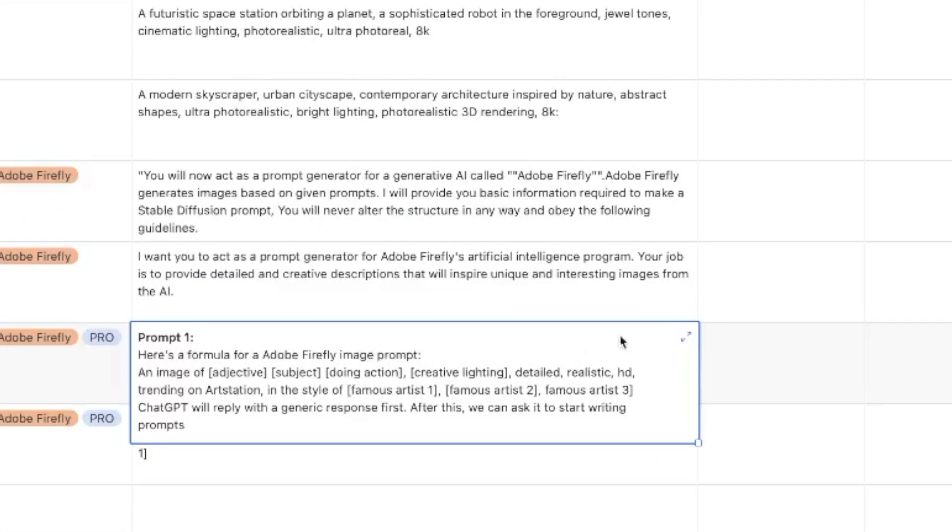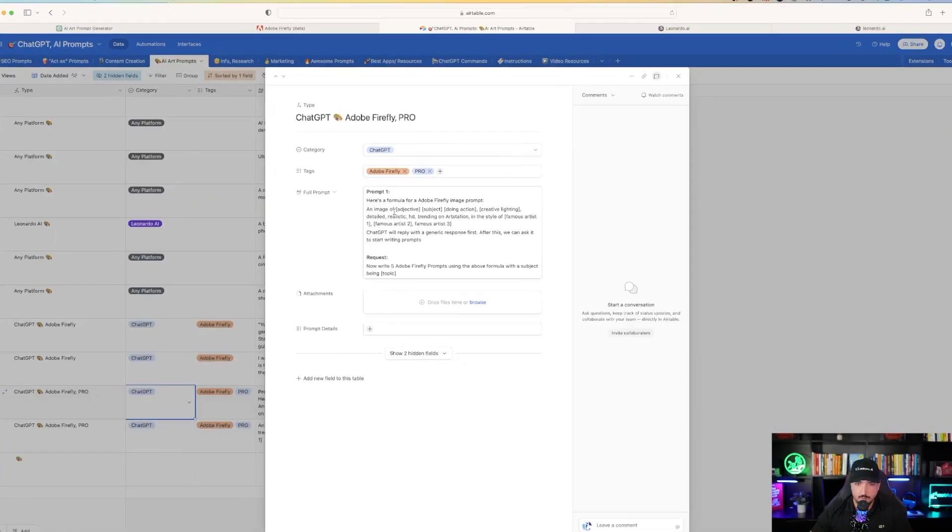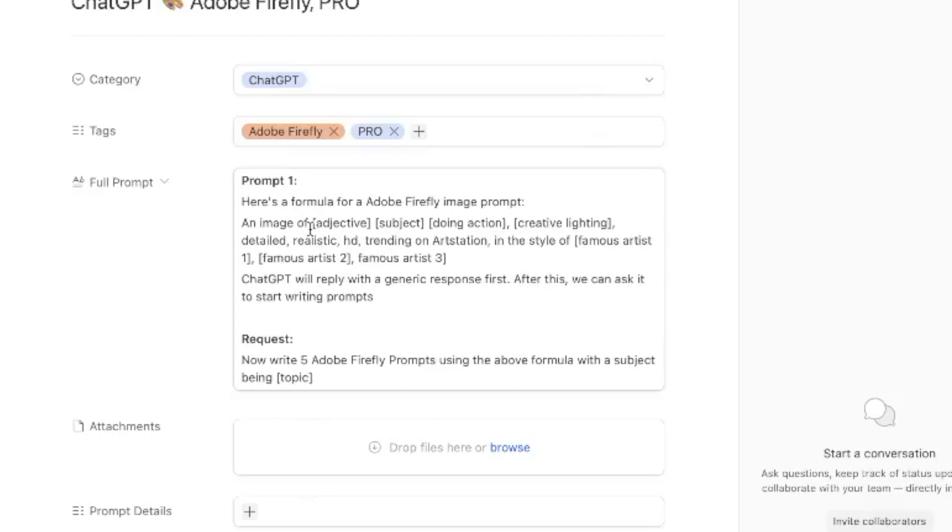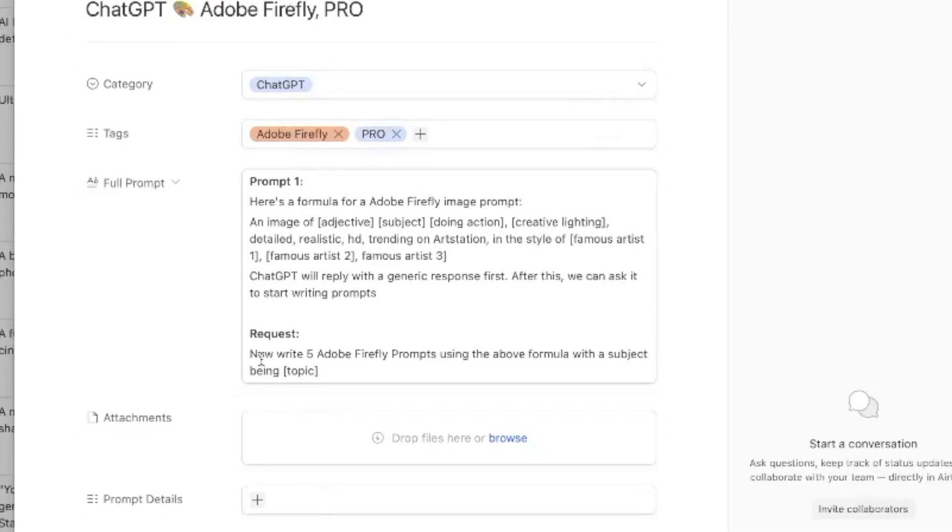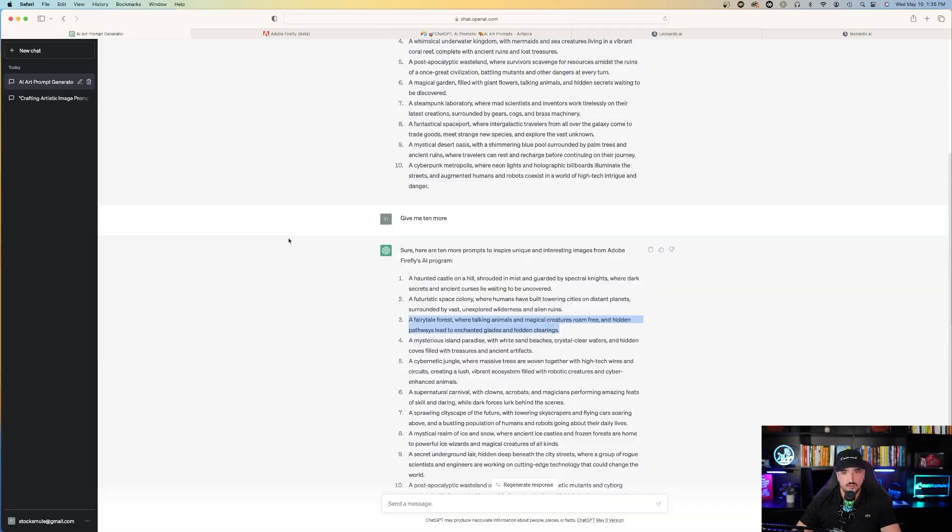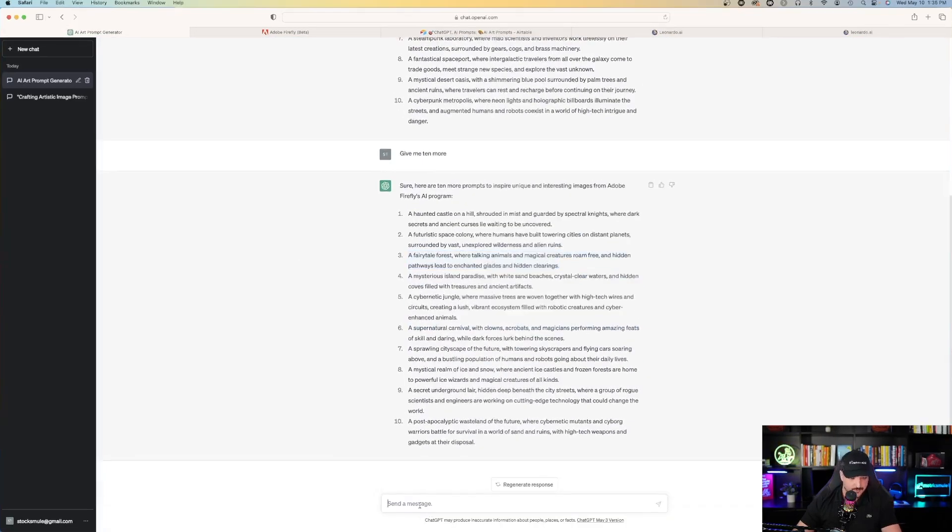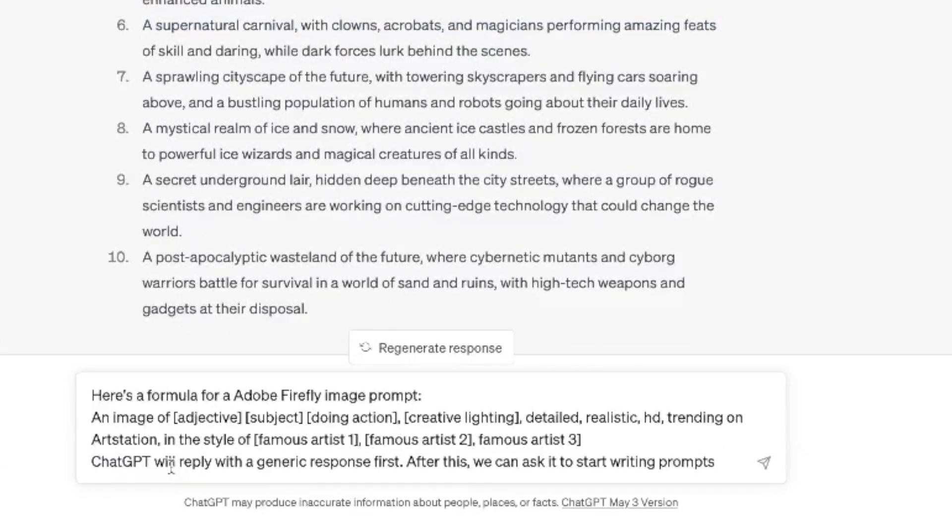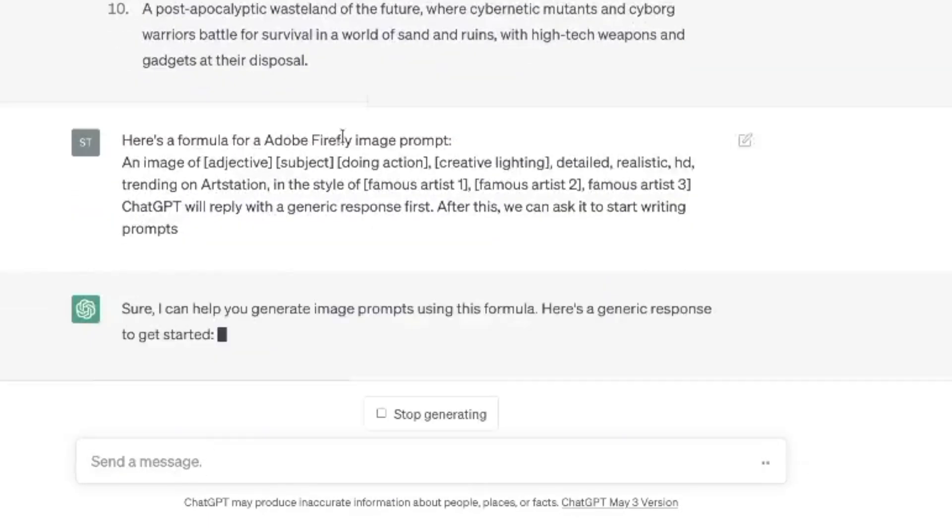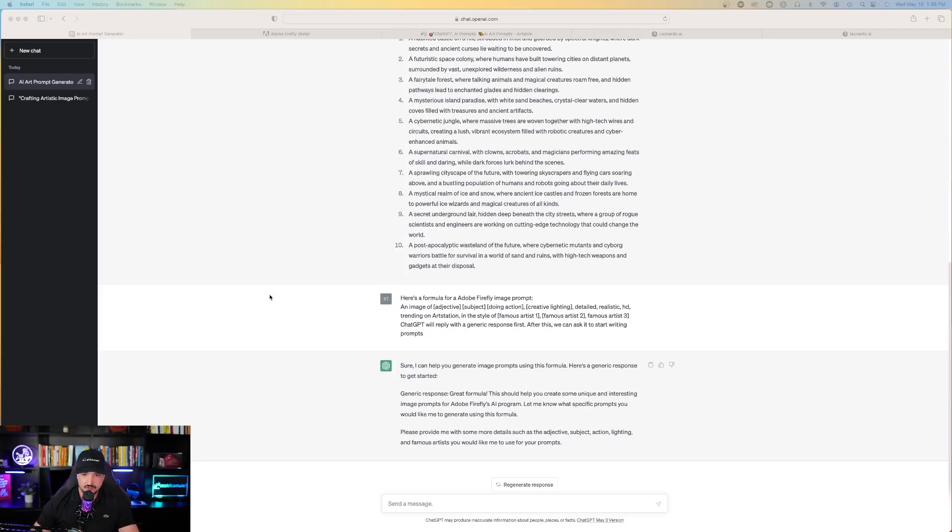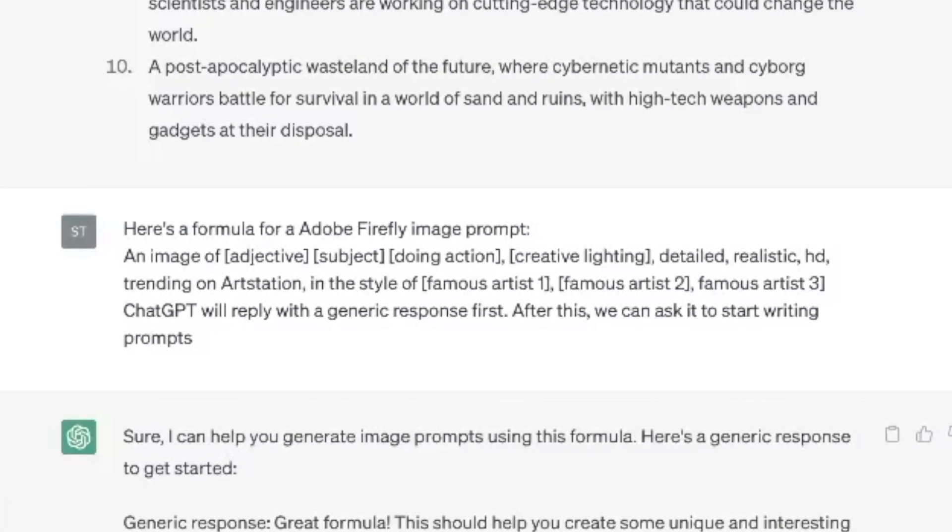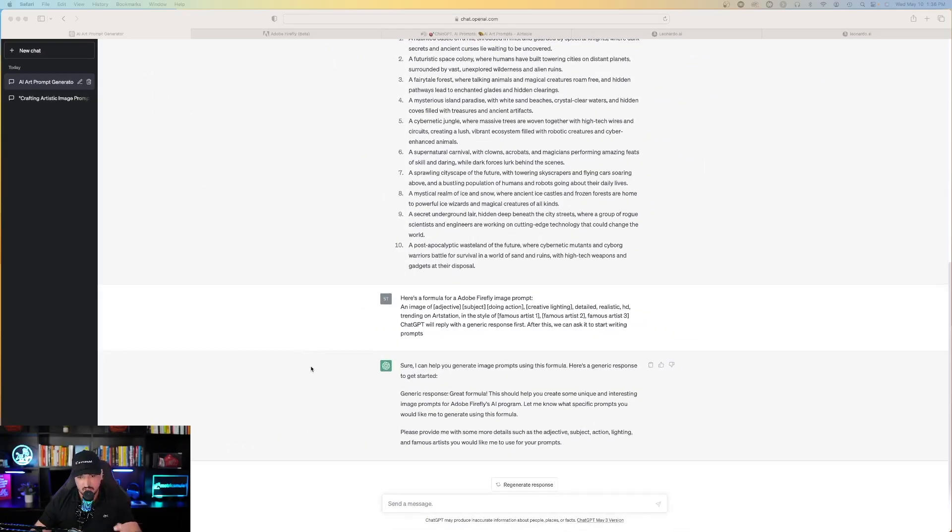Let me show you guys an even better prompt that we can use in Adobe Firefly. One of the next prompts we're going to use is this one right here. Here's a formula for Adobe Firefly. And then it has a second request at the bottom where I then tell it to write five prompts. So let's just go ahead and copy. Let's head back over to ChatGPT. And at the bottom, I'm going to paste that exact prompt. The prompt I told it was, here's a formula for Adobe Firefly image prompt. Copy and paste it just like that. ChatGPT will understand that and its response is as such. Sure, I can help you generate image prompts using this formula. Here's a generic response to get started.